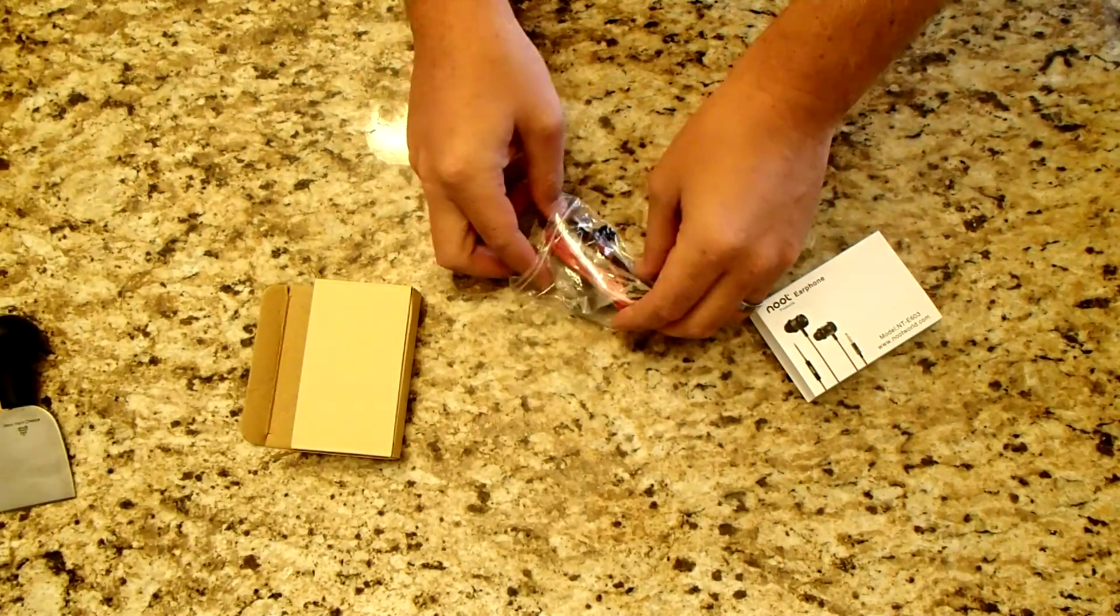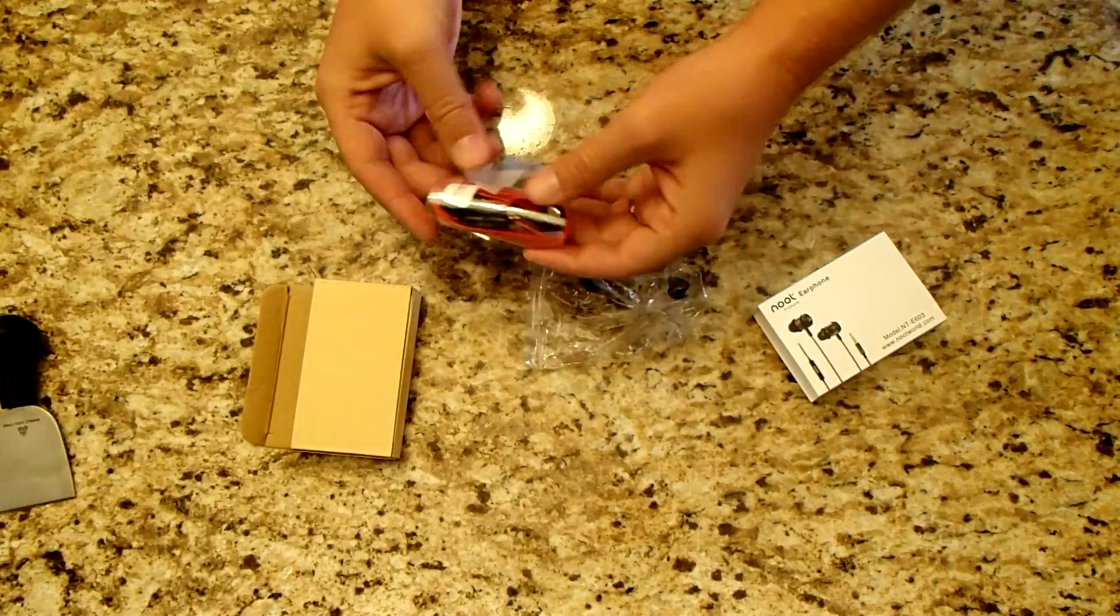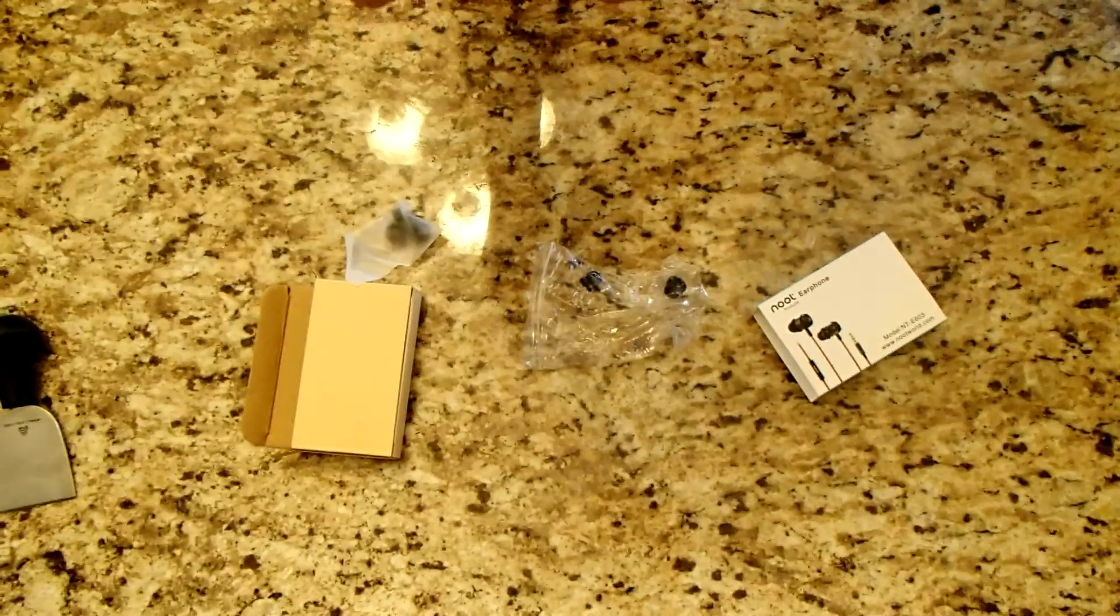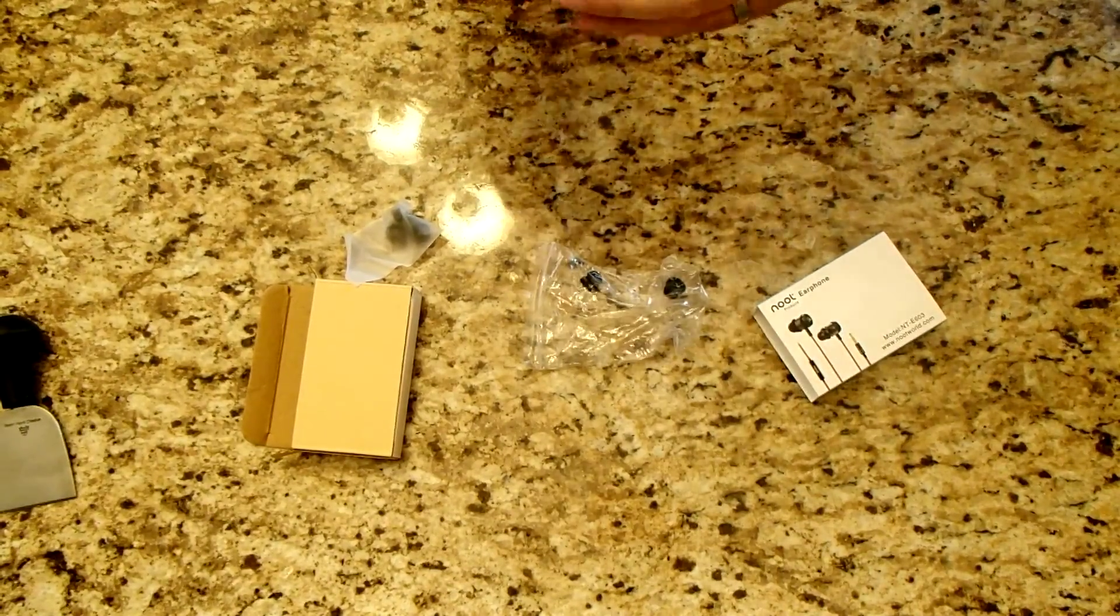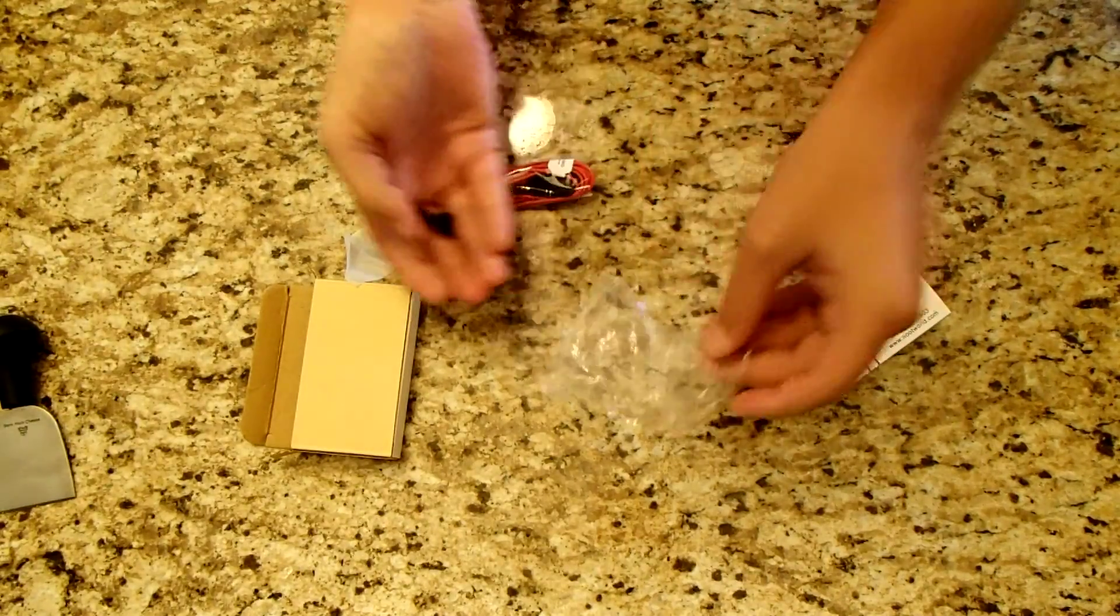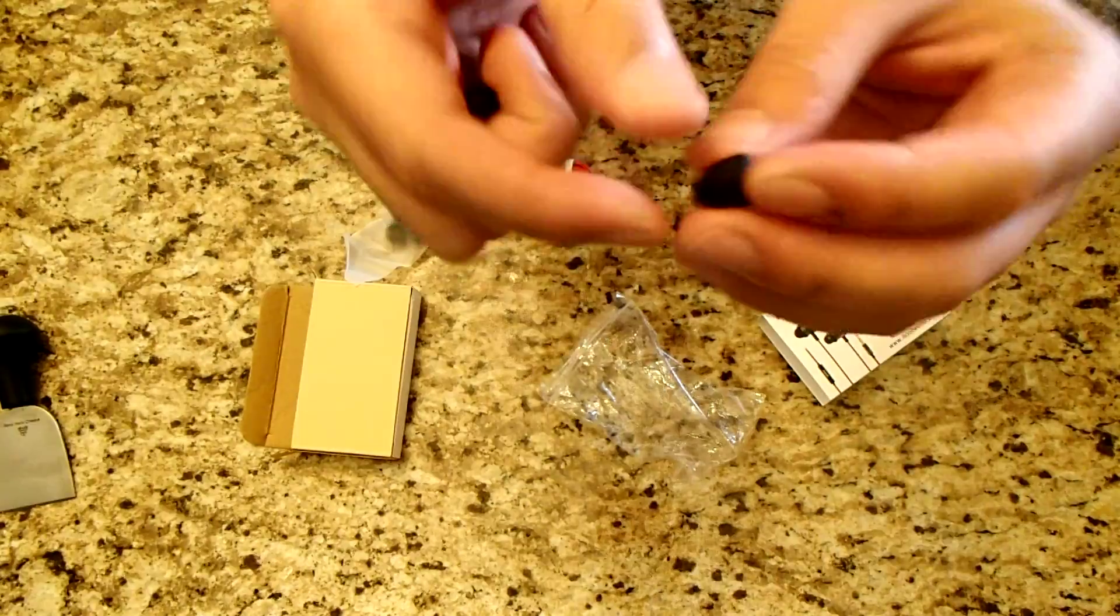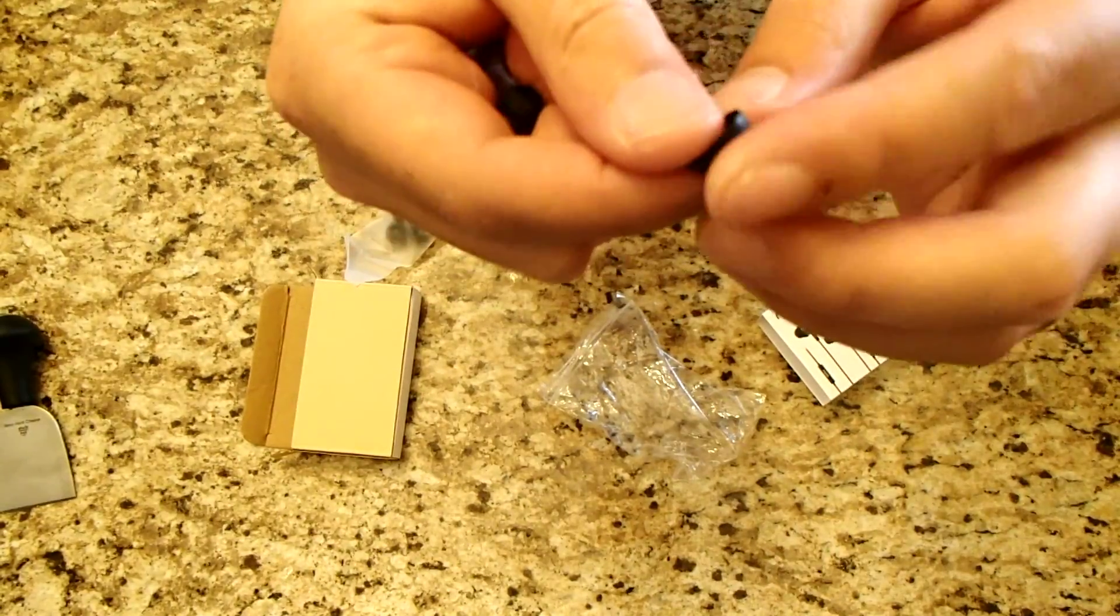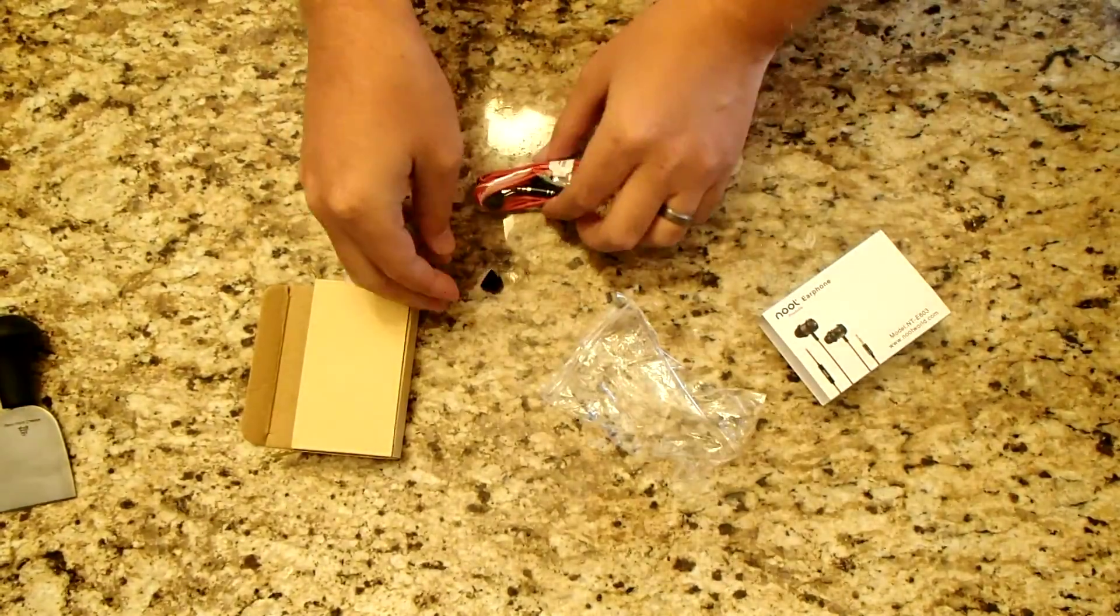Now if I remember right, these are supposed to have some type of a bass boost to them as well that's included with it. I don't think I'm supposed to push the button. I think there is just a boost that's included with it. So here's the end pieces. You can see it's silicone rubber. Hopefully it clips in pretty easily.